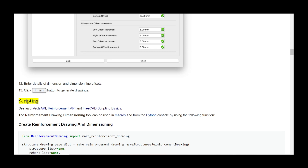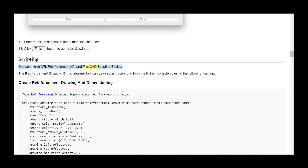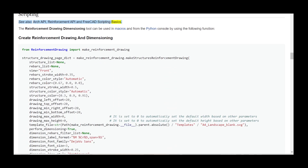Scripting. See also: Arch API, Reinforcement API, and FreeCAD scripting basics. The reinforcement drawing dimensioning tool can be used in macros and from the Python console by using the following function.